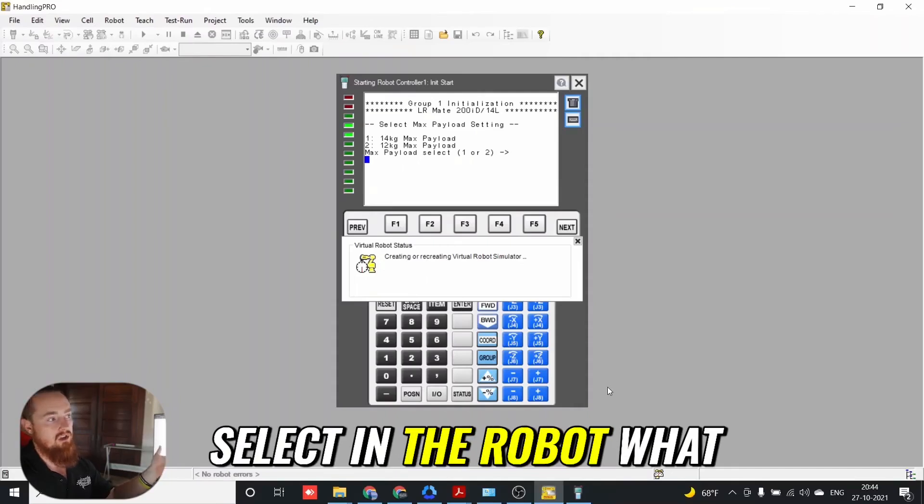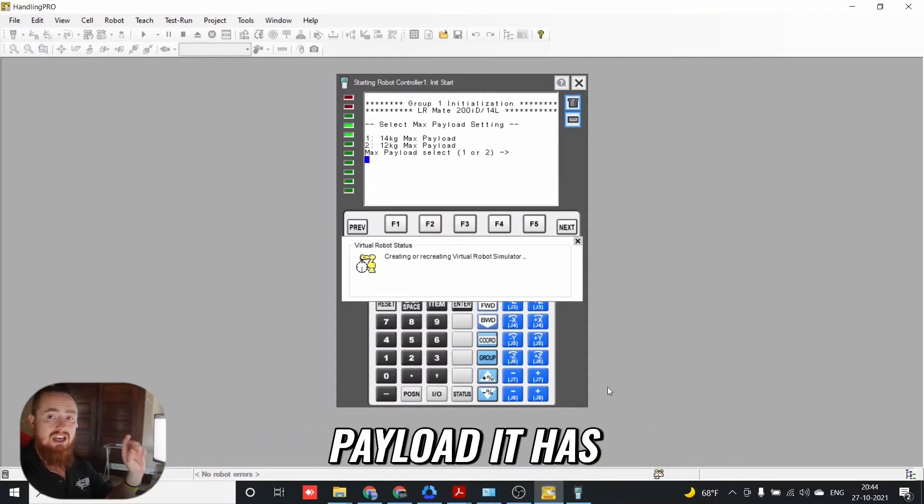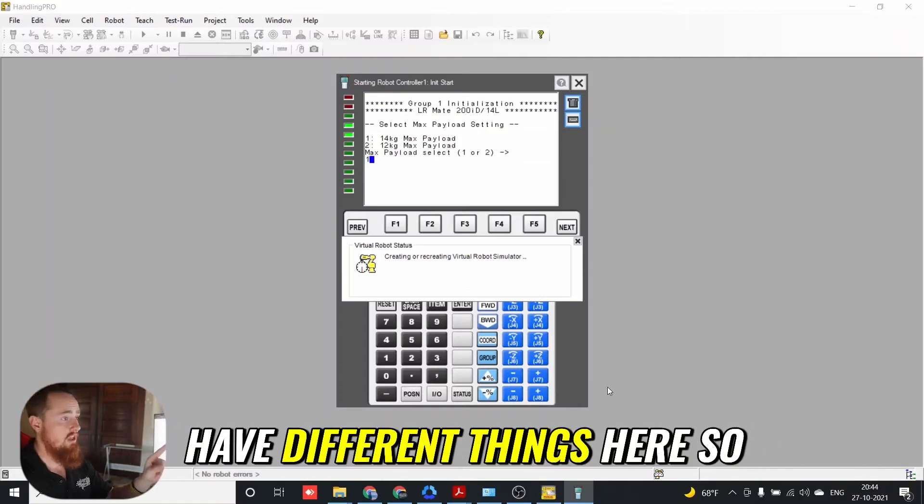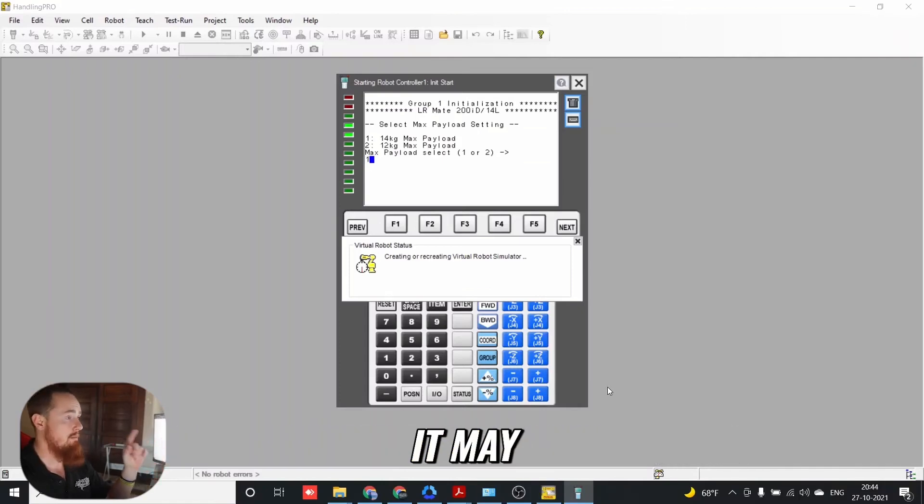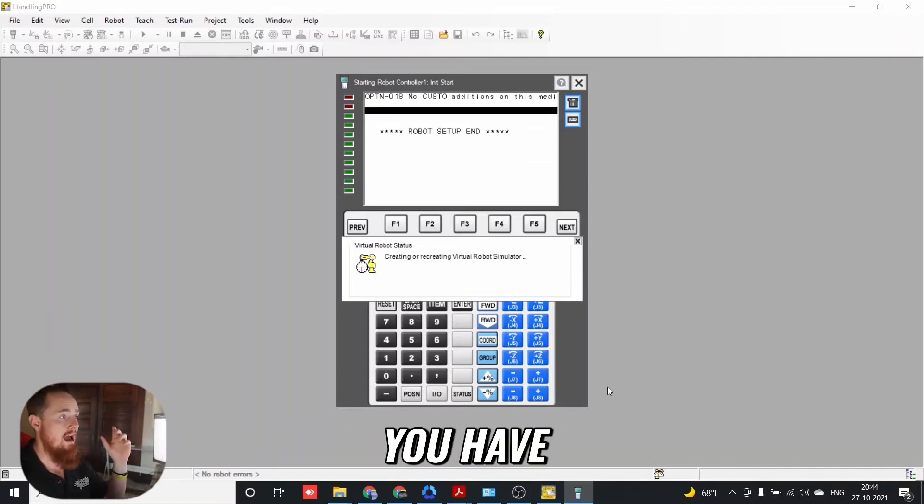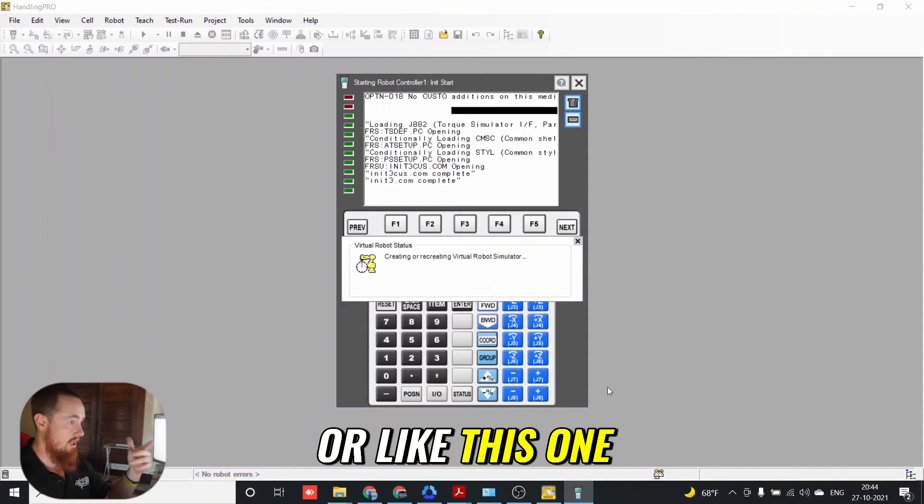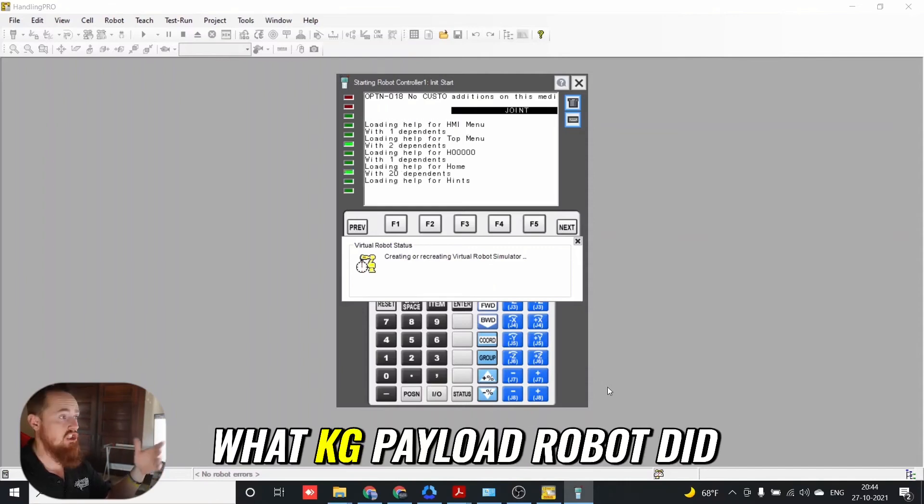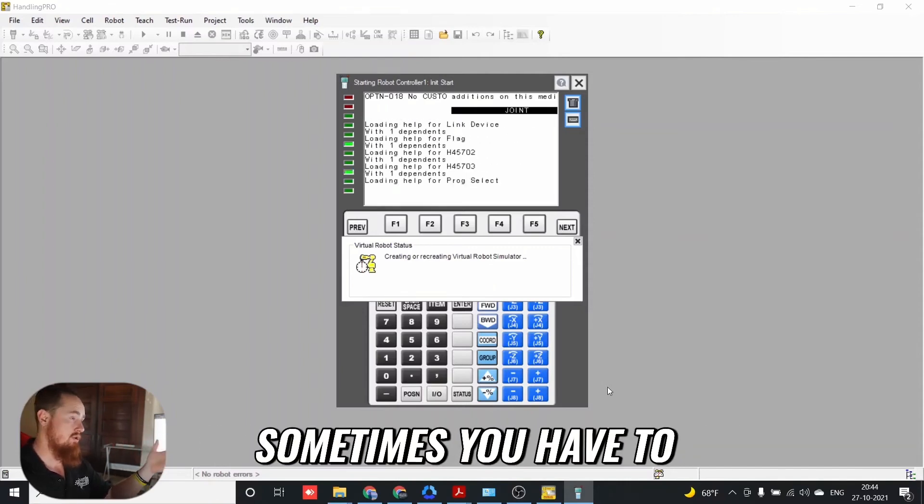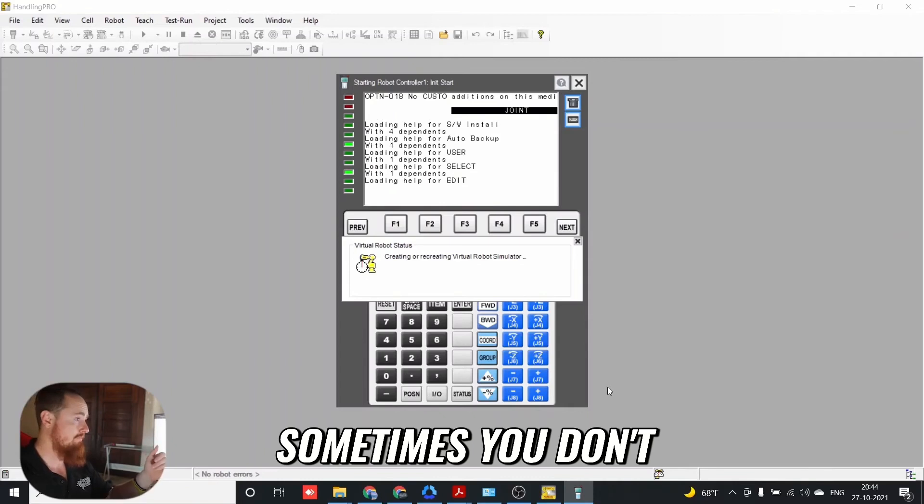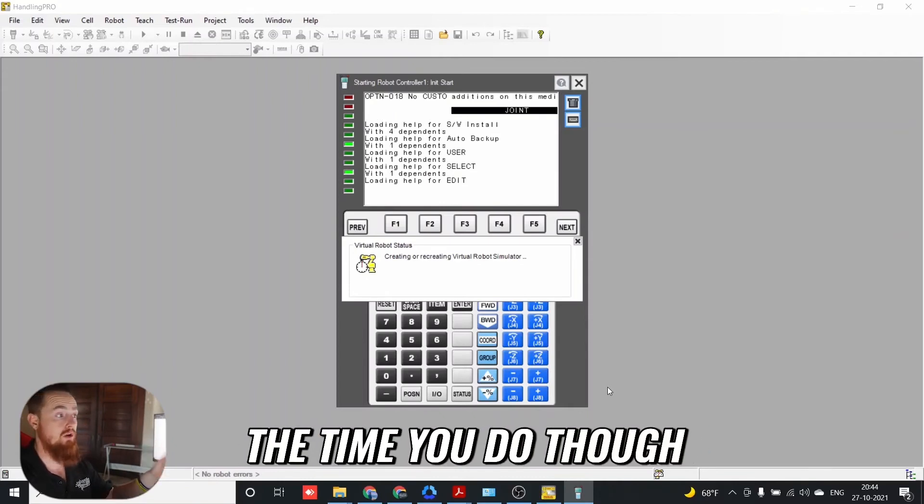You just have to select in the robot what payload it has. Different models of robots will have different options here. It may ask what flange type you have, or like this one, what kg payload the robot has. Sometimes you have to select configuration options, sometimes you don't. I think majority of the time you do though.